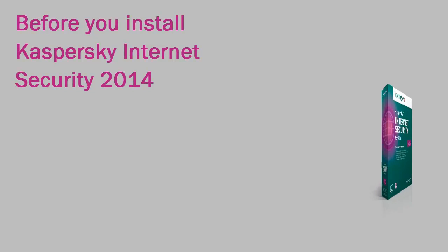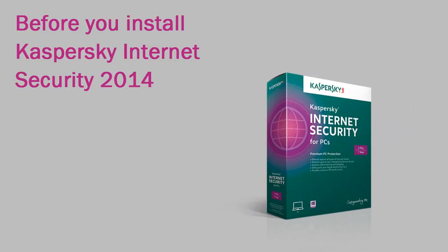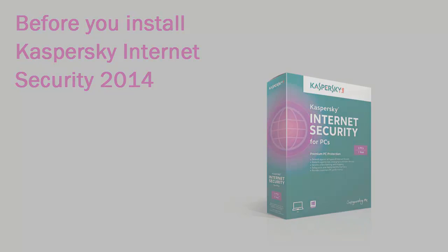Before you install Kaspersky Internet Security 2014, close all running applications.